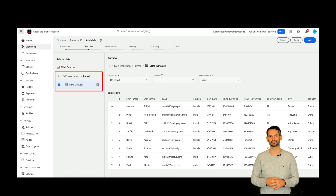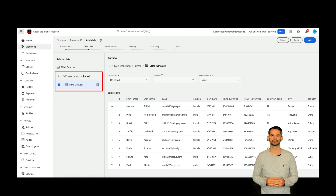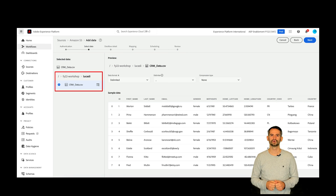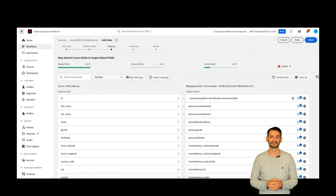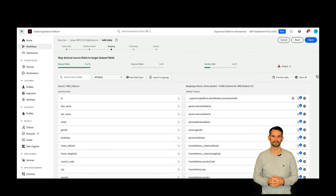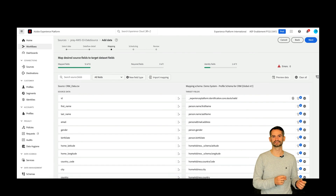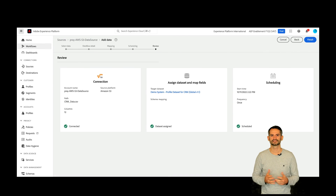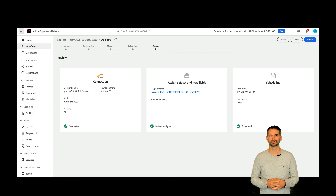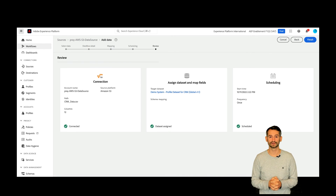The Add Data step appears, providing an interface for you to explore your cloud storage file hierarchy and select the folder or specific file that you want to bring to Platform. After selecting the data set, the mapping step appears, providing you with an interface to map the source fields from your source schema to the appropriate target XDM fields in the target schema. Set some preferences on scheduling, review the steps and click Finish. That's how you set up a source connector.